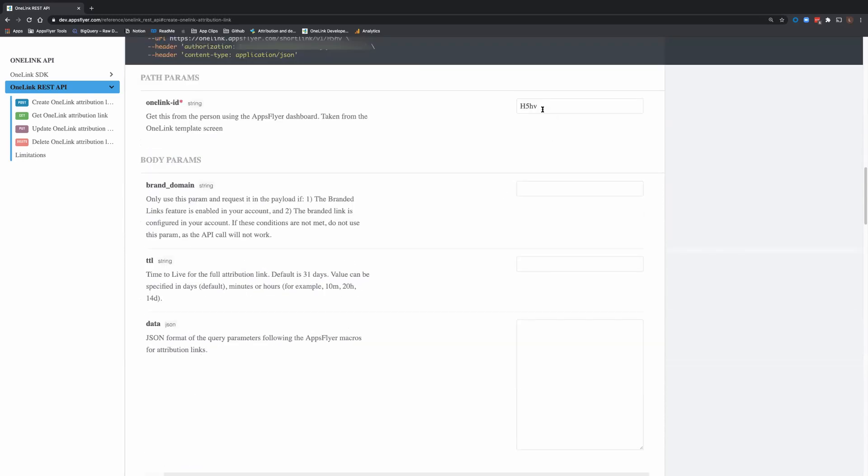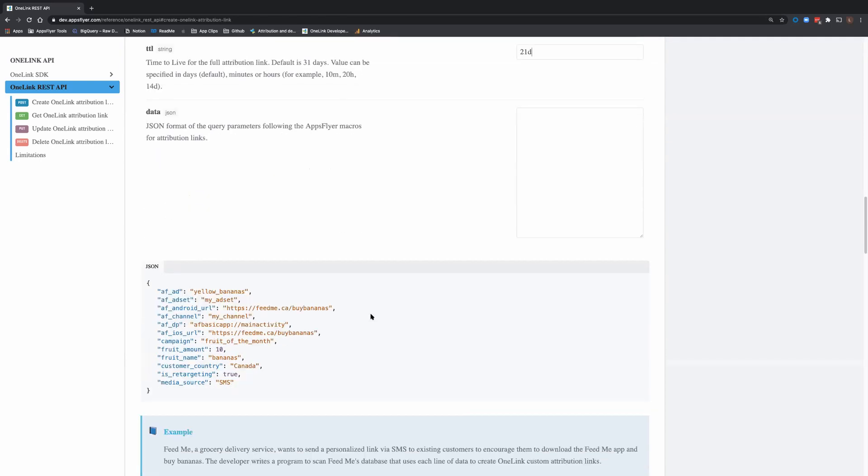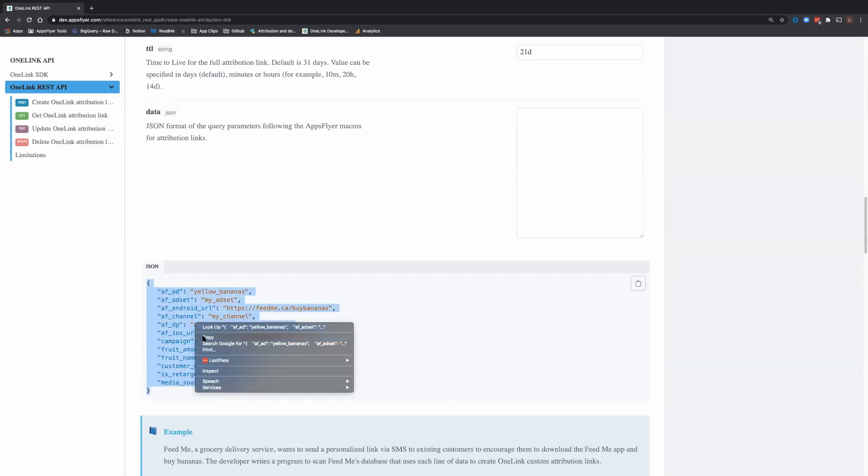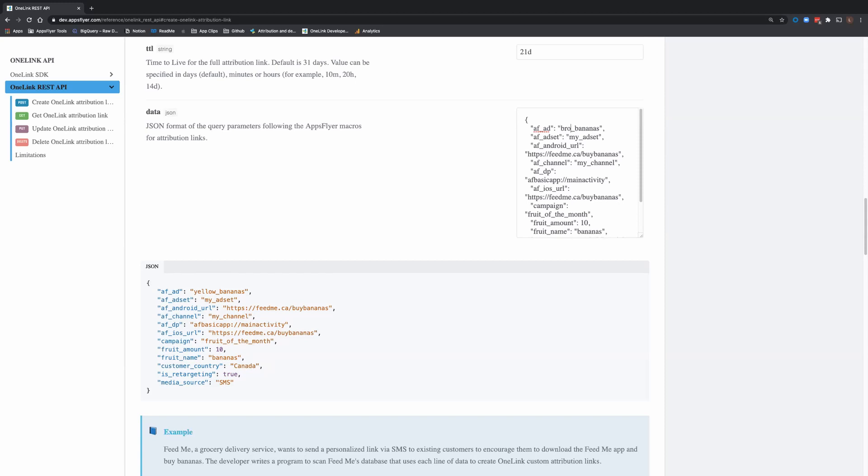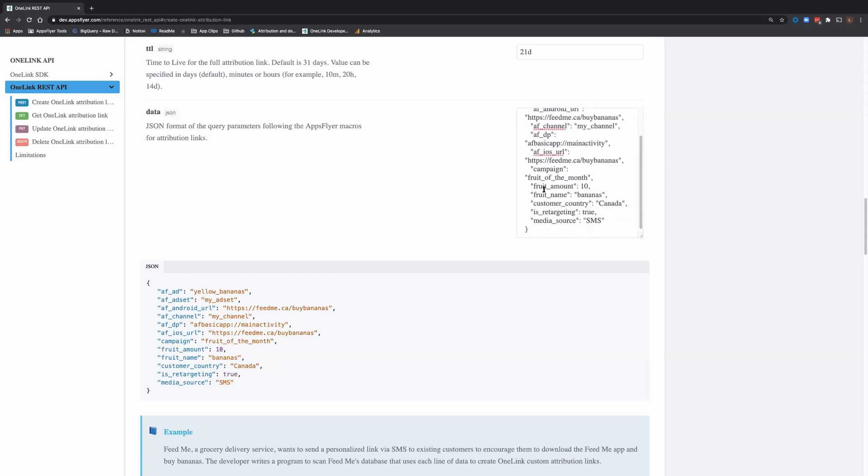So again, we have the template. You can use whatever TTL you would like to explore for the data of the short link that we'll create. Just copy paste our example. Let me change yellow bananas to brown bananas, just for the experiment. And for fruit amount, still 15.